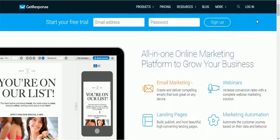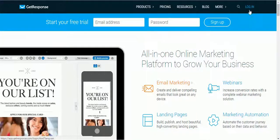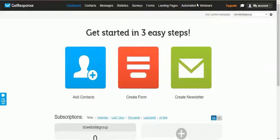Once you have confirmed your email address you are good to go. You can log into your account by clicking the Login button. Enter your login information and log in to your account. This is the first page you will see once you have logged in.